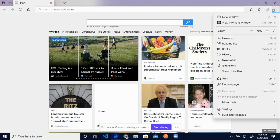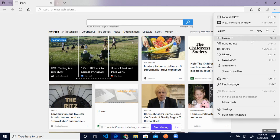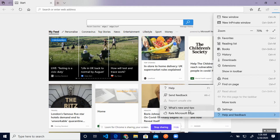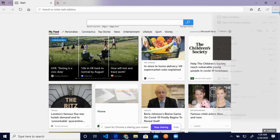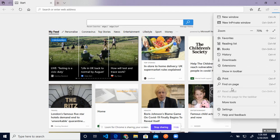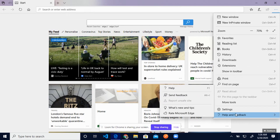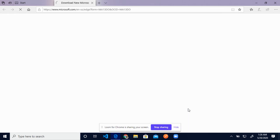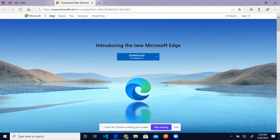To get started, open the Edge browser and head to the top right corner of the browser. There's a three-dot button — click on it, scroll down, mouse over on 'Send Feedback', then click on 'What's New and Tips'. Clicking that should open the new Microsoft Edge download page where you can download it. Click on the download button and follow the installation instructions.